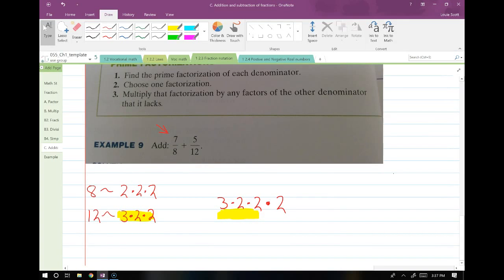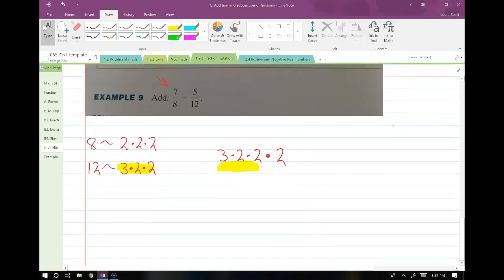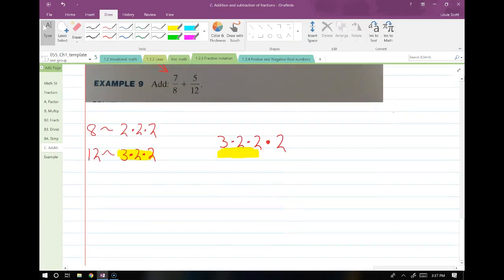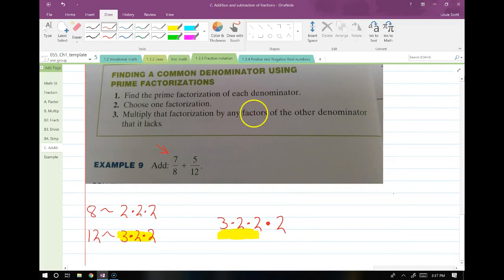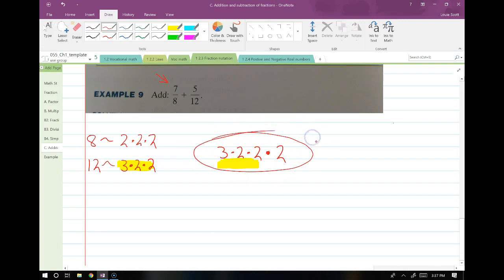That's a weird process — we're going to be going over it many more times. Don't worry if it seems like a lot; we'll cover it again. Now that we know our common denominator — that is 8 times 3, which is 24 — we are going to rewrite our problem: 7 over 8 plus 5 over 12.